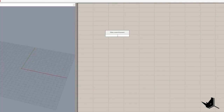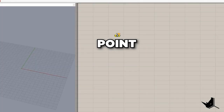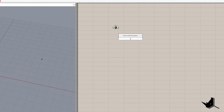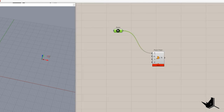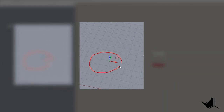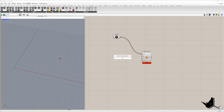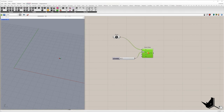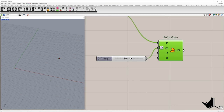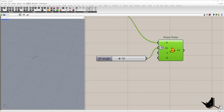We're going to start with a single point using a point container. Once we set the point, I'm going to use point polar to create a second point. Once you connect the point with the XY input, we need to define the angle where the second point will be placed. Let's create a slider from 0 to 360, check degrees, and you can see that if I change the slider we can position the second point.